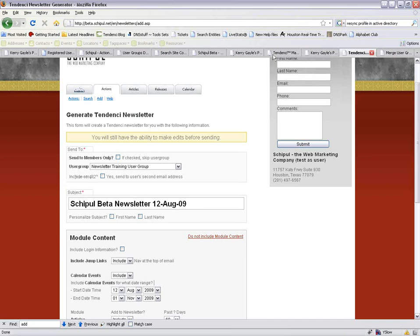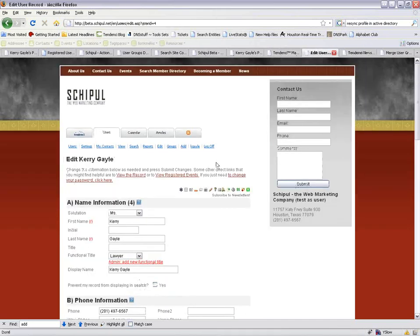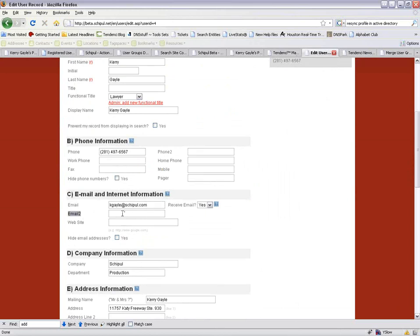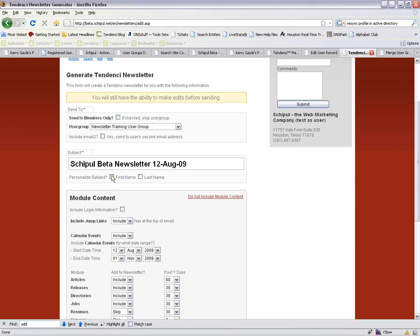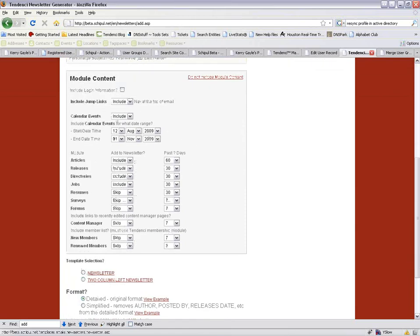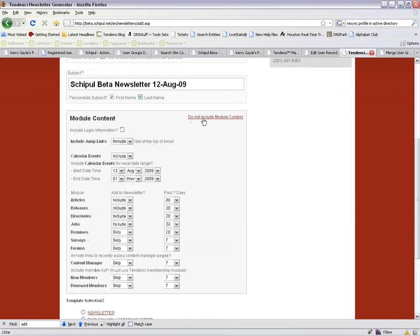You have the option to include email two, which is the secondary email on the user's profile. Then there's the subject — you can change this later. You can personalize the subject with first name, last name, or both. Then you select the module content — you can include content from calendar events, content manager, and other modules, or make a completely custom newsletter with no module content. Include login information adds a section telling the recipient their username and a link to reset their password. You can also include jump links — anchor links at the top of the newsletter.